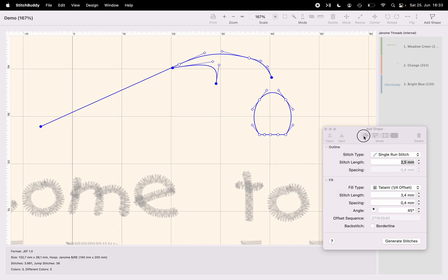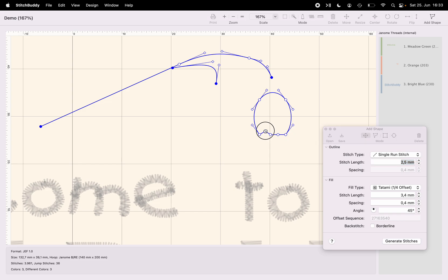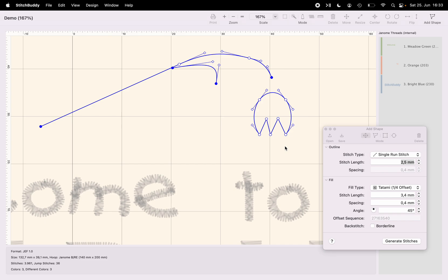And now just by drag and dropping, again changing the tool here, by drag and dropping these anchor points, I can create a small blossom for my flower.